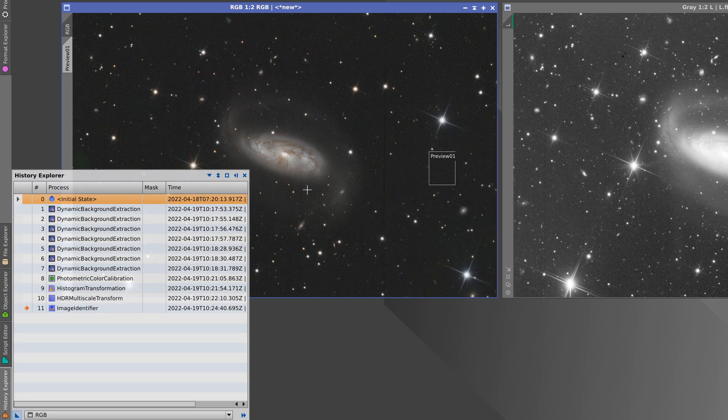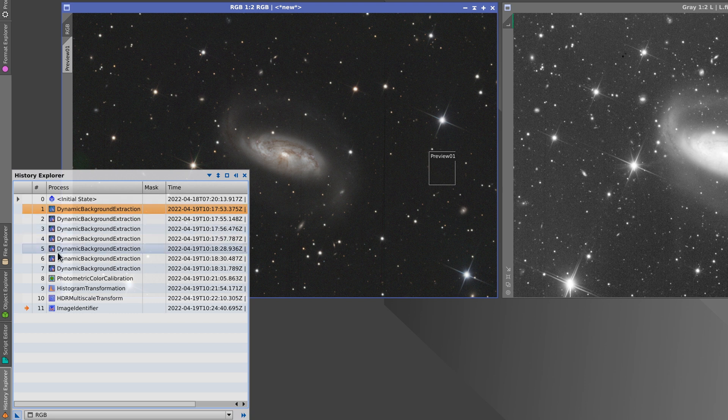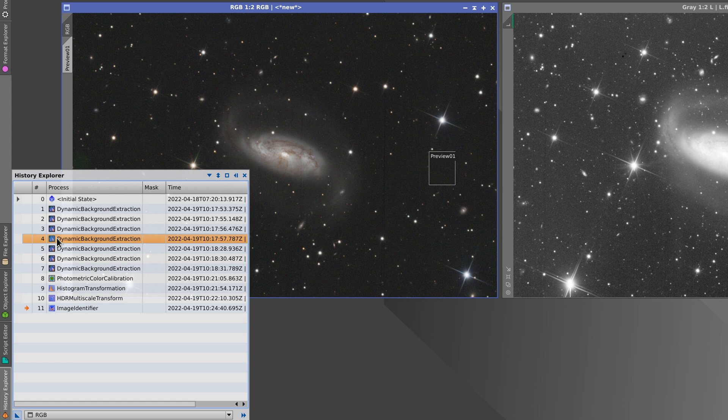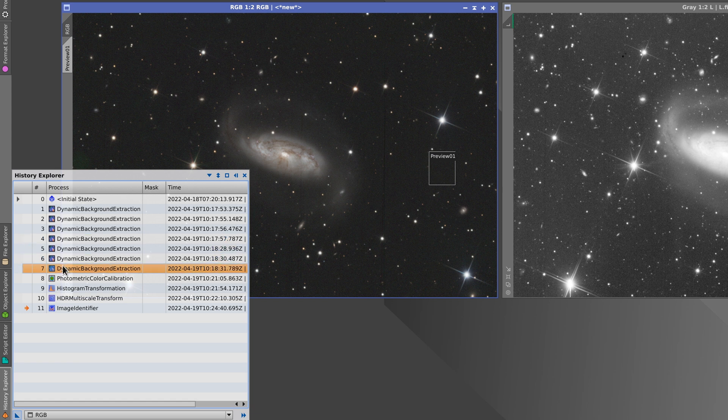We can see all of this if we load the History Explorer. Here we can see seven DBE processes. The first four gradually correct the image gradients.